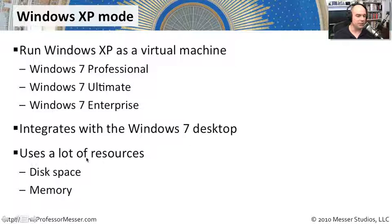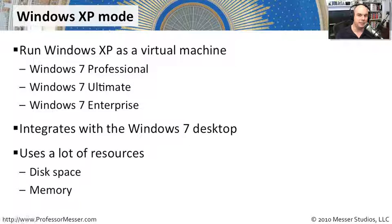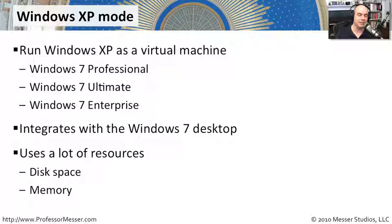This, of course, is going to use a lot of resources because you are running a completely separate operating system on your desktop. So it will need as much memory as that operating system needs to run, and probably going to need a few gigabytes of disk space just to get the operating system installed properly before you even install any particular applications.